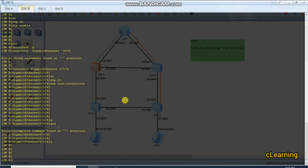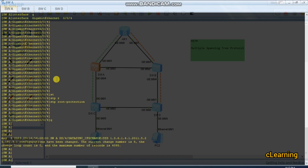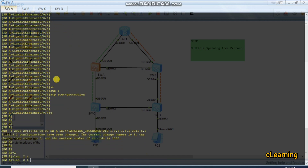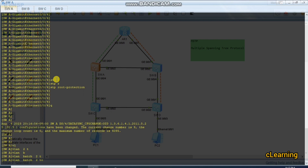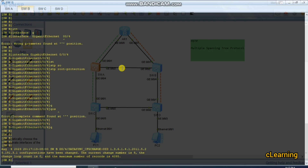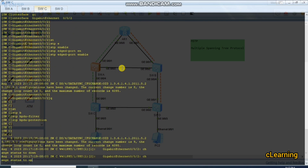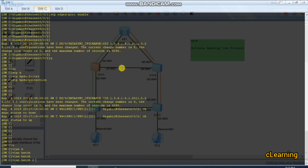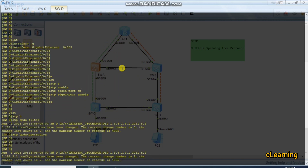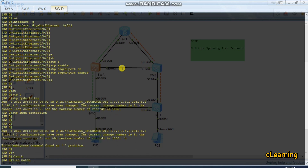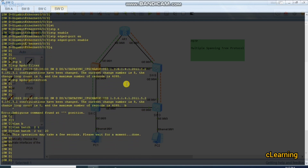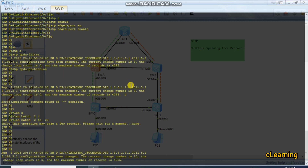Now we create the VLANs on all switches. We haven't created VLANs yet — we just need to allow them. We run 'vlan batch 2 to 20' to create all VLANs from 2 to 20 on each switch. Then we go into the interfaces and configure them as trunk ports to allow all VLANs across all switch interfaces.